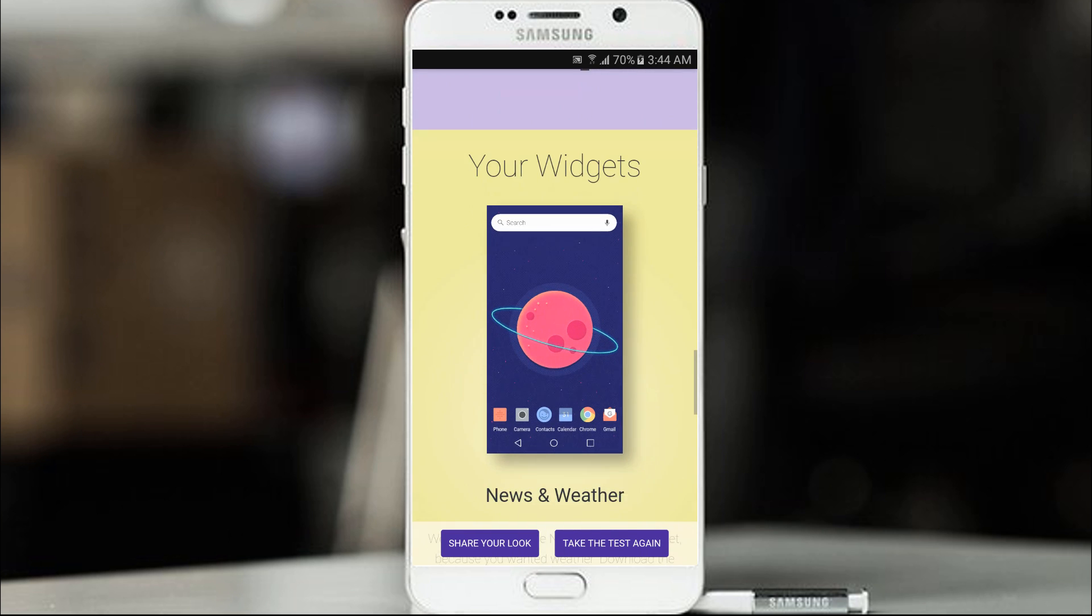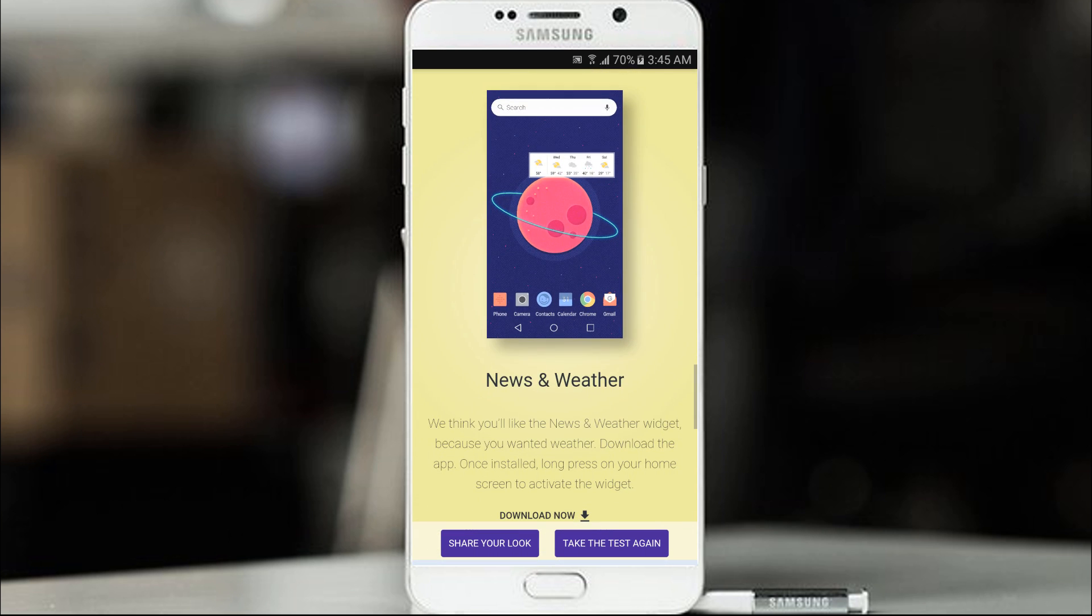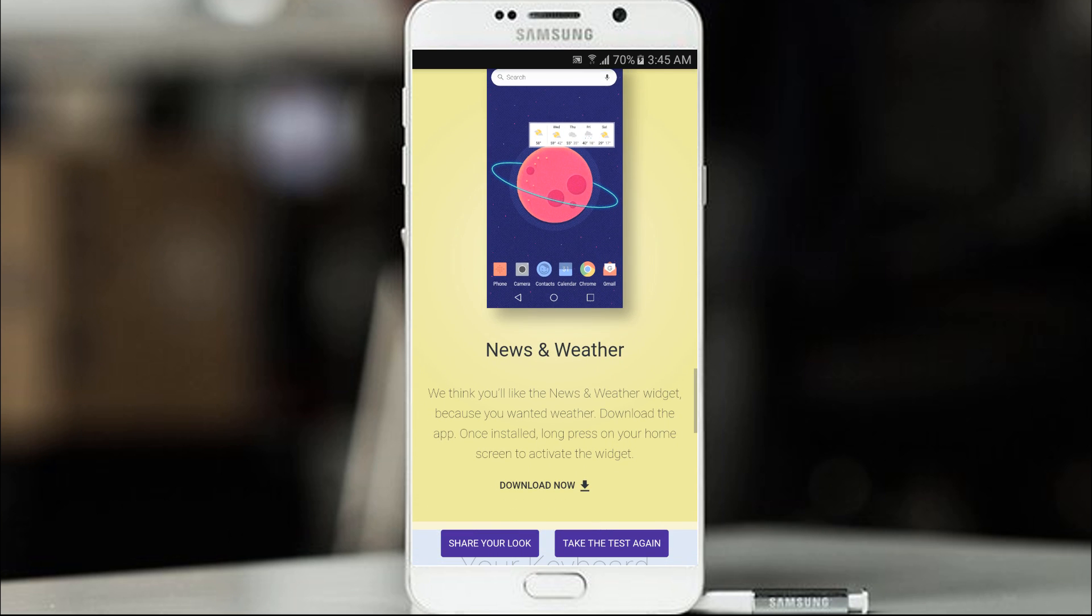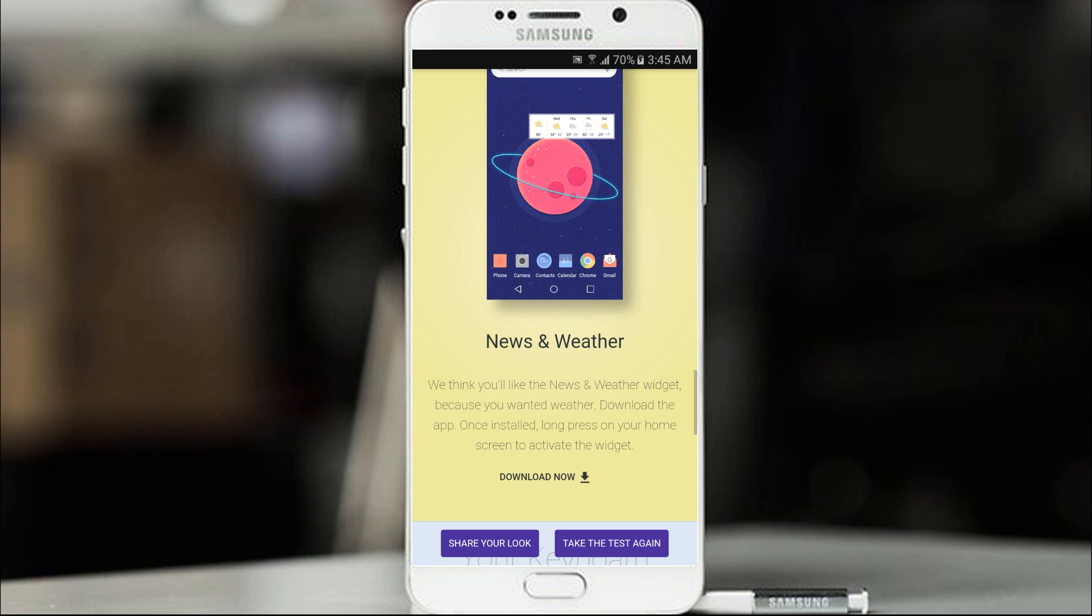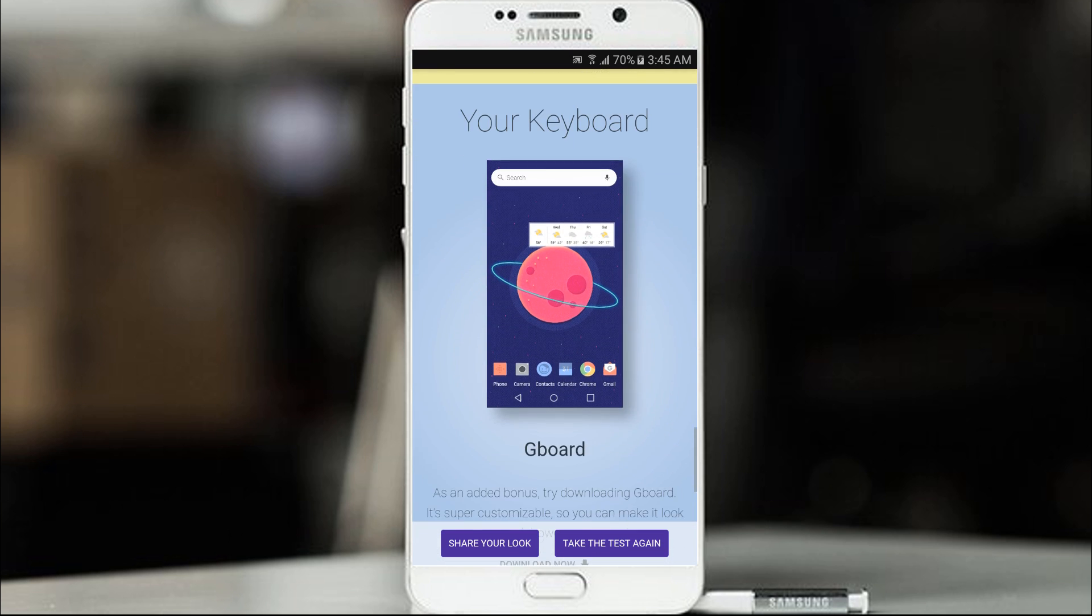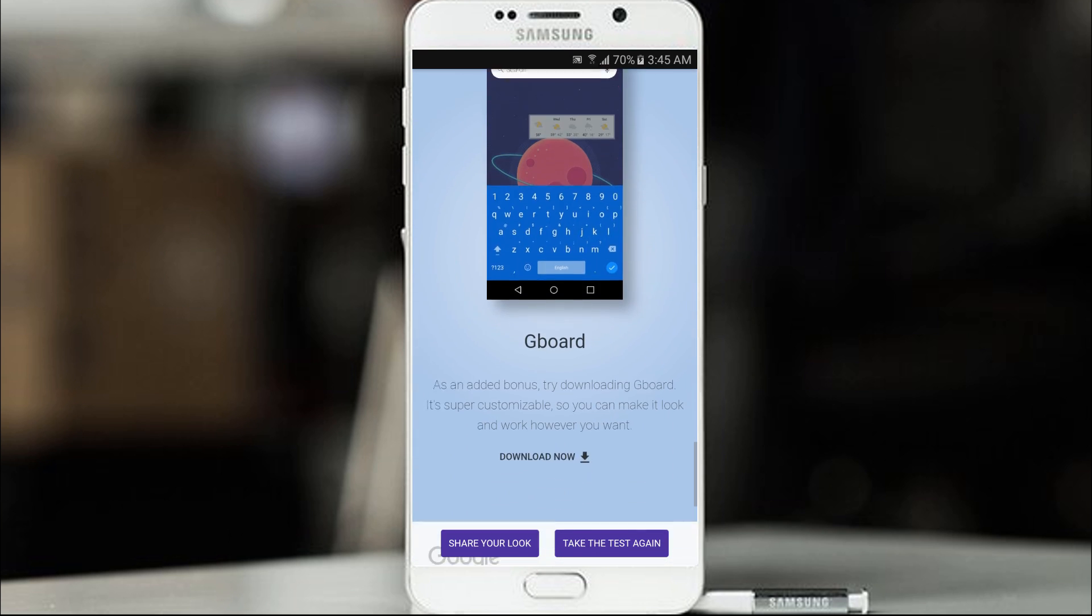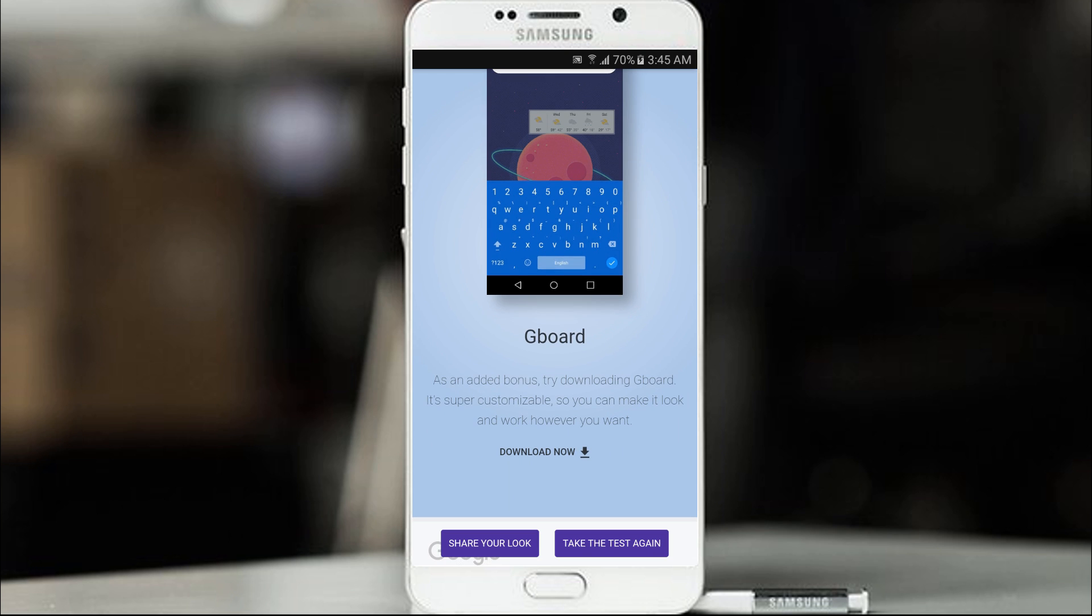So there you go and your widget news and weather. This is of course google news and weather applications. We think you will like the news and weather widget. Because you wanted weather. Yes I want weather. So download the app and once it's installed. Long press on the home screen to activate the widget. Here is your keyboard Gboard. As an added bonus. It's a super customizable. So you can make it look and work however you want.